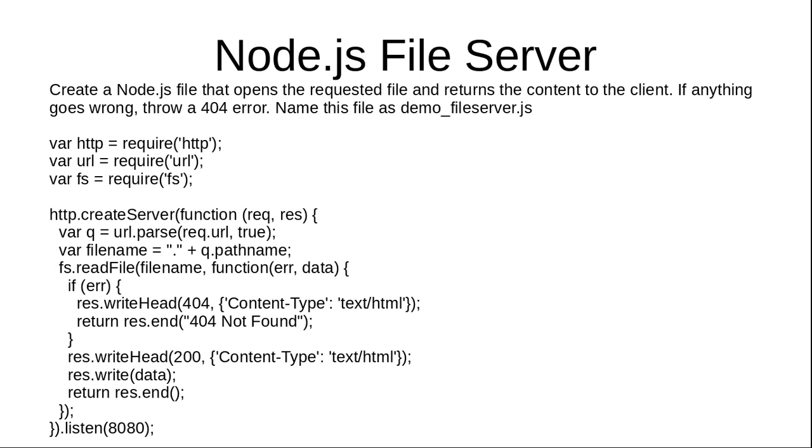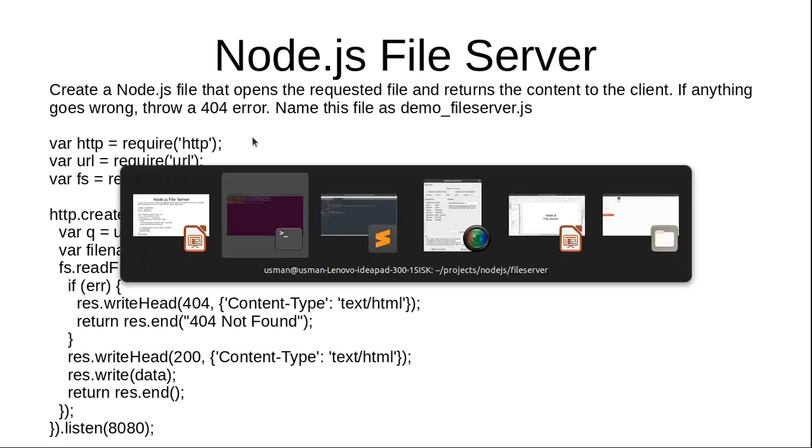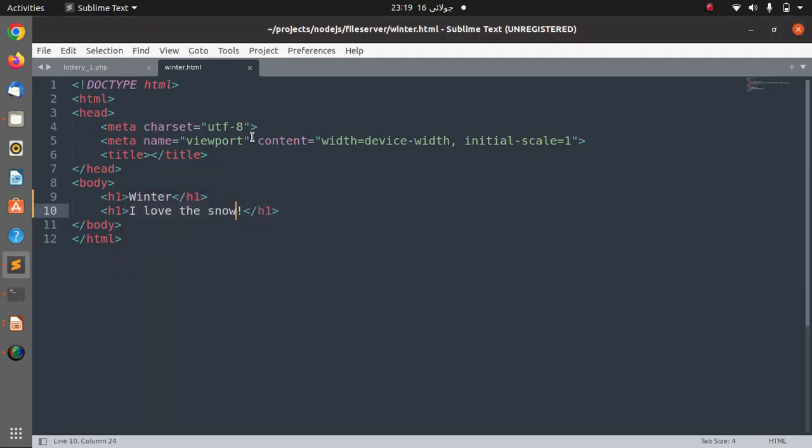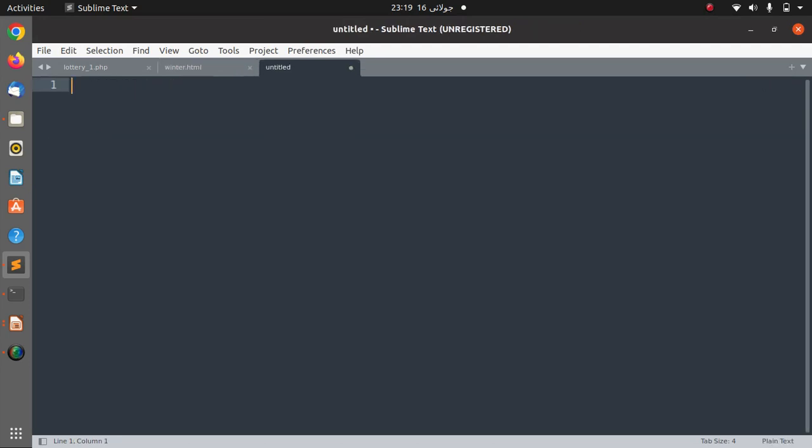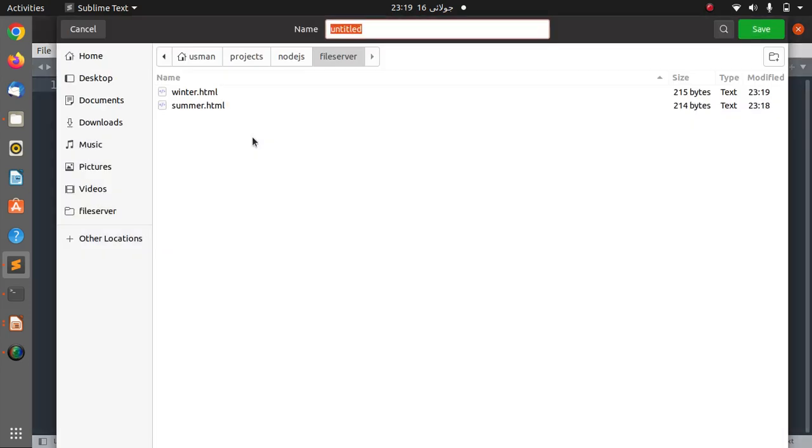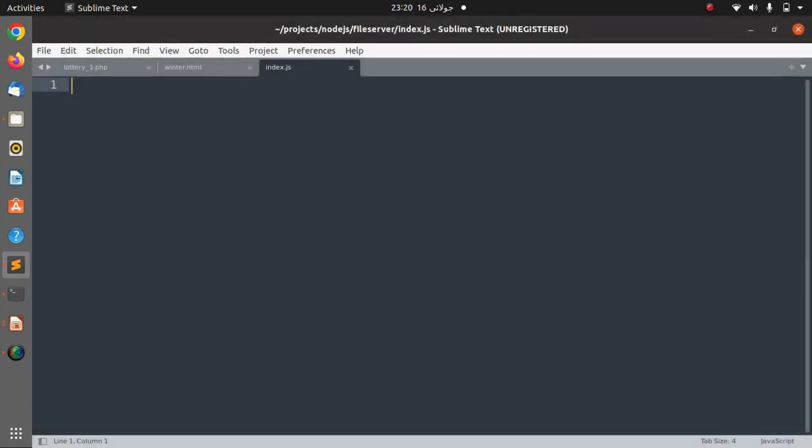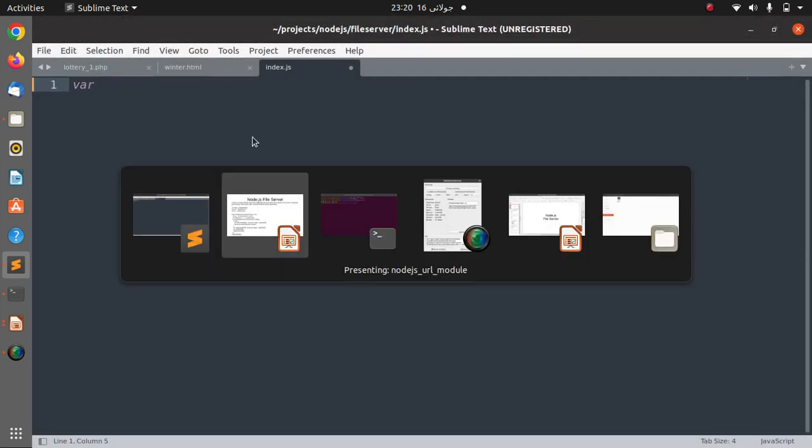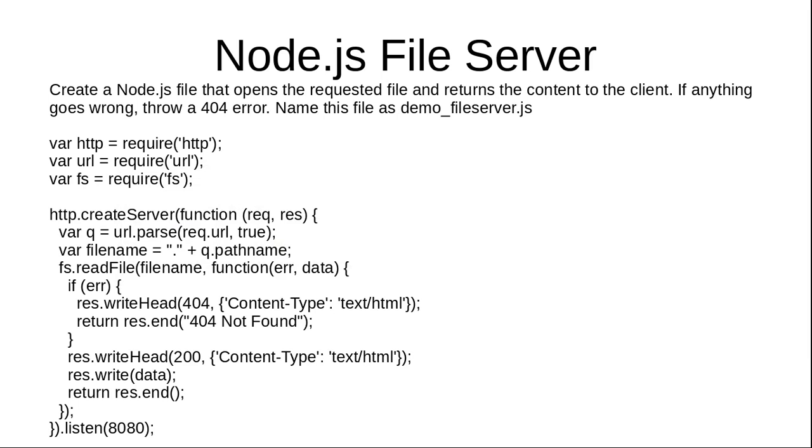So let's get started. We don't need any third party library of Node.js to complete this project. Let's create a file called index.js.